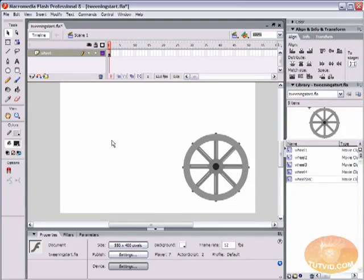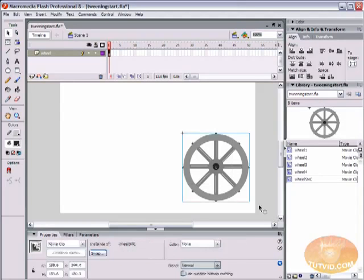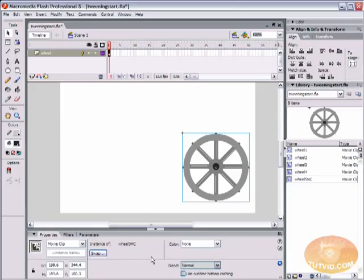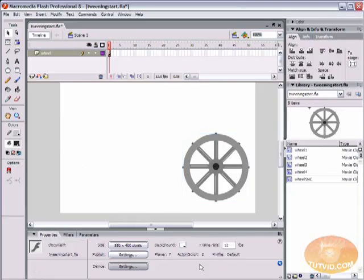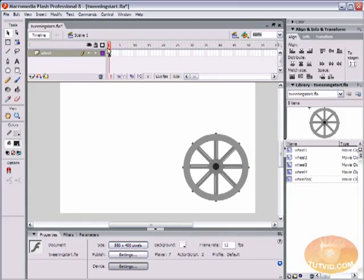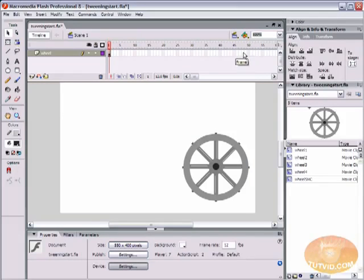We're going to animate this wheel. We have created our symbol here, wheel 5 MC, and I want it to cross the screen in 4 seconds. My frame rate is 12 frames per second, so that means I'm going to come up here into my timeline and select frame 48, which happens to be this frame right here.